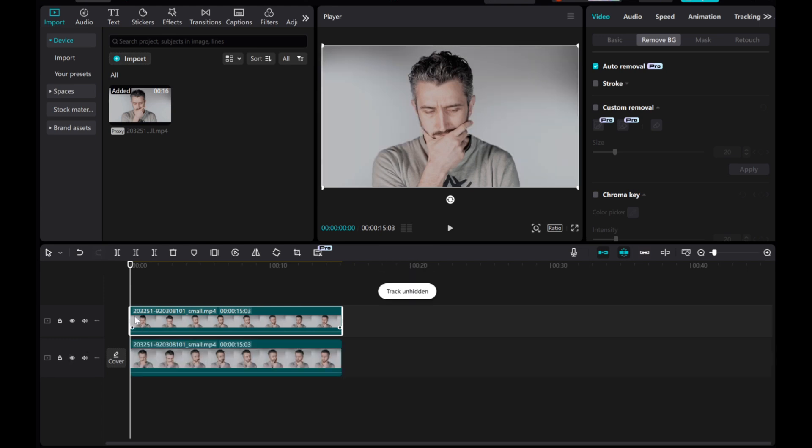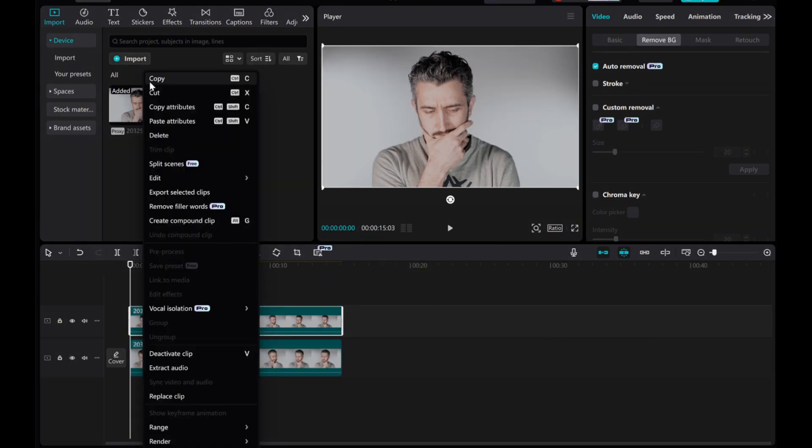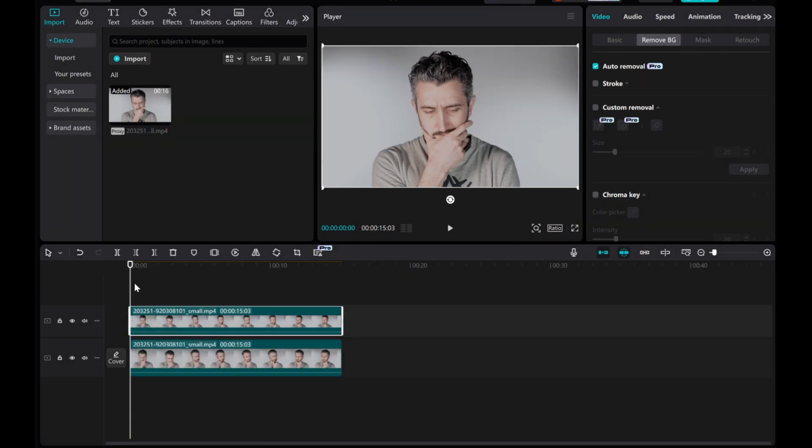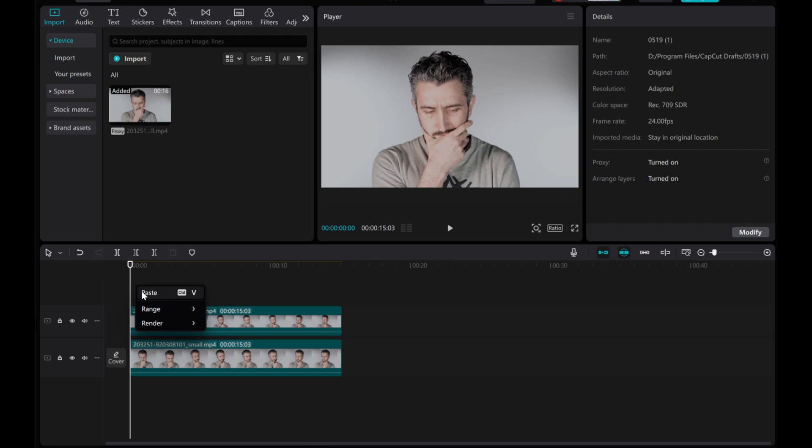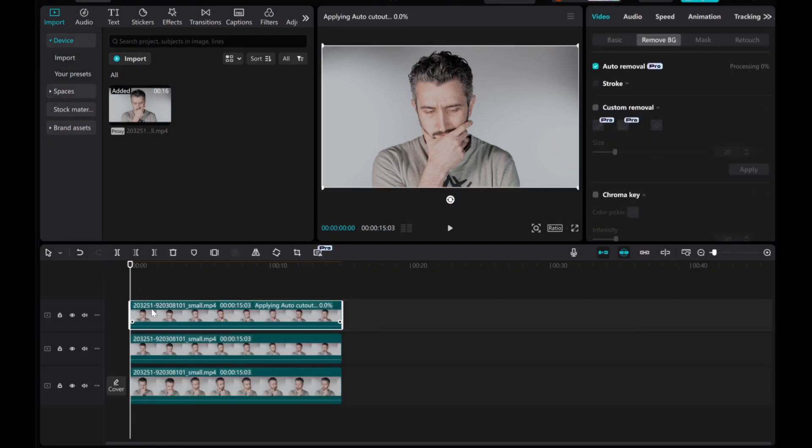Now, duplicate this layer, creating three stacked clips. Hide the top layer temporarily.